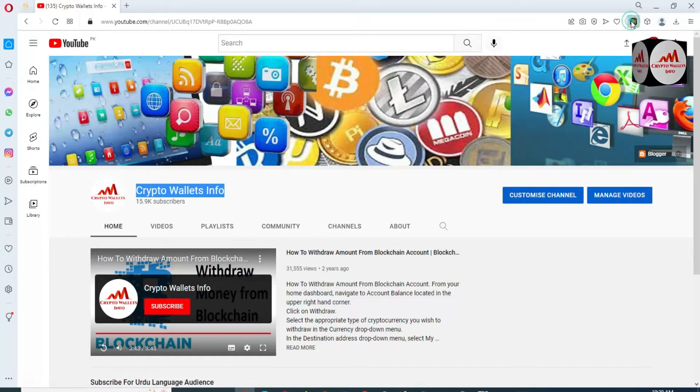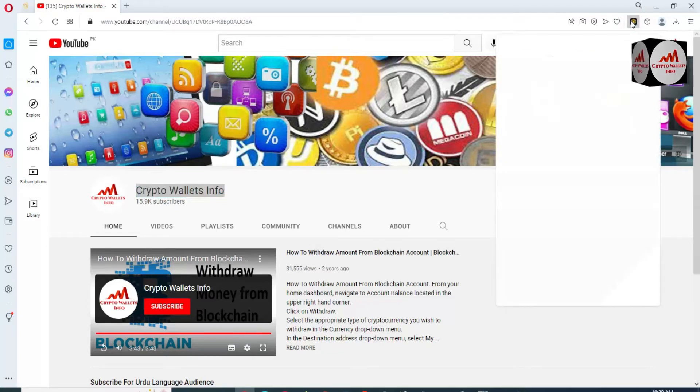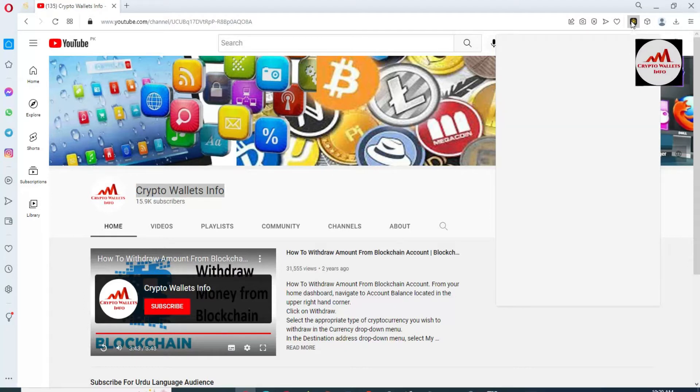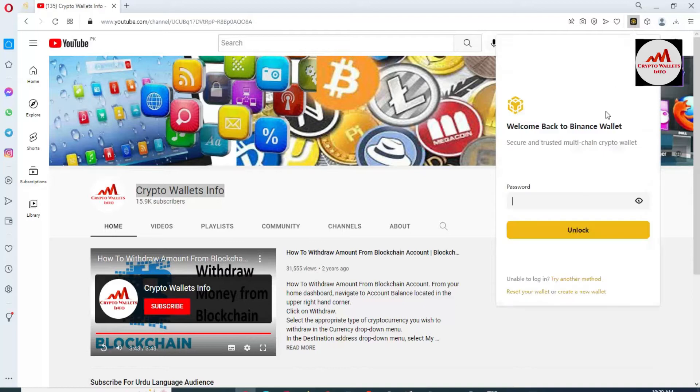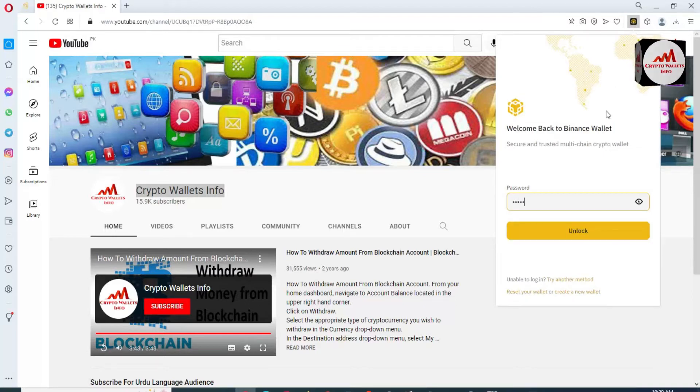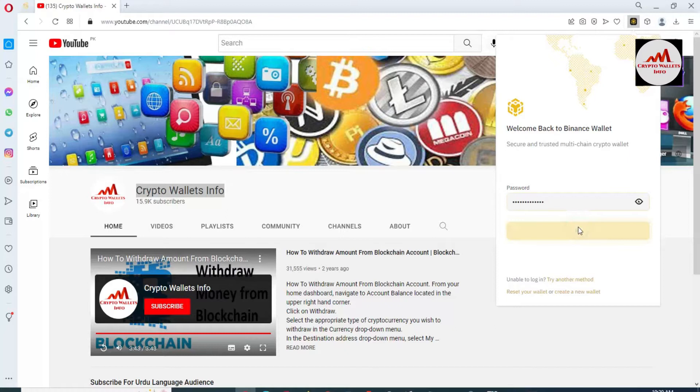We have already had many tokens or coins in our Binance Smart Chain wallet. First of all, I am going to log in my wallet and then we will select the network which we are going to use today. I have clicked on it and I'm going to enter the password here and then click on unlock.